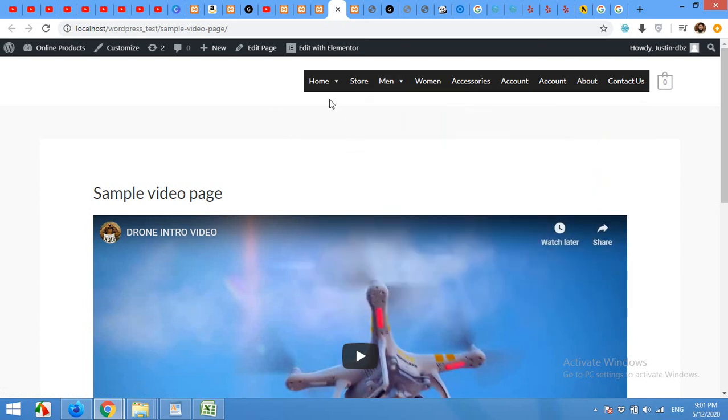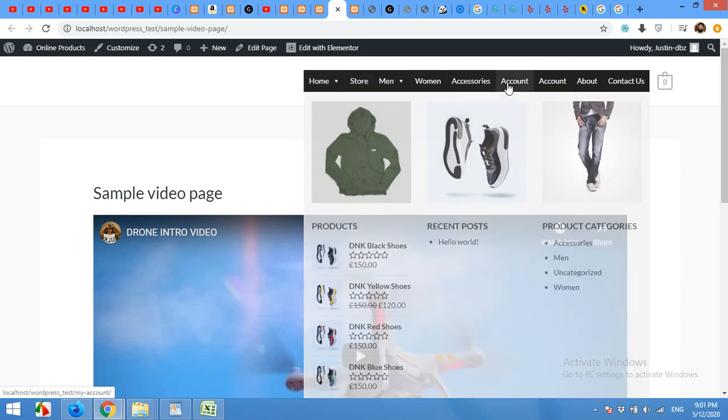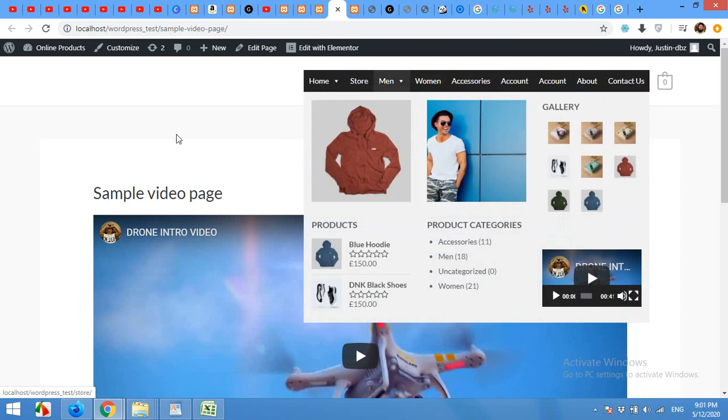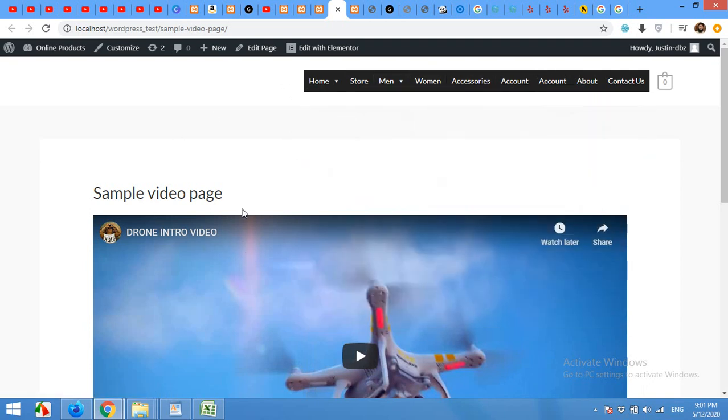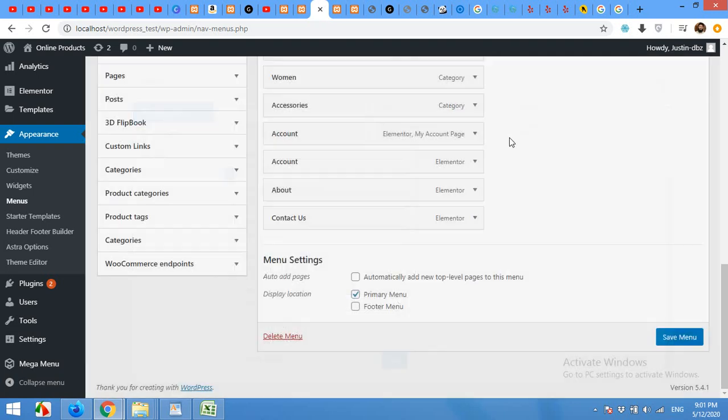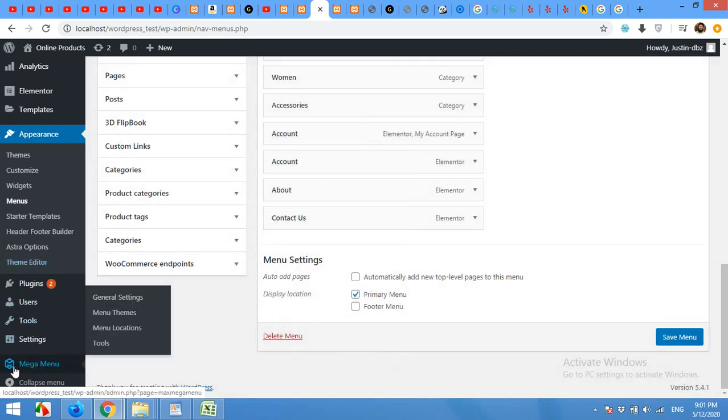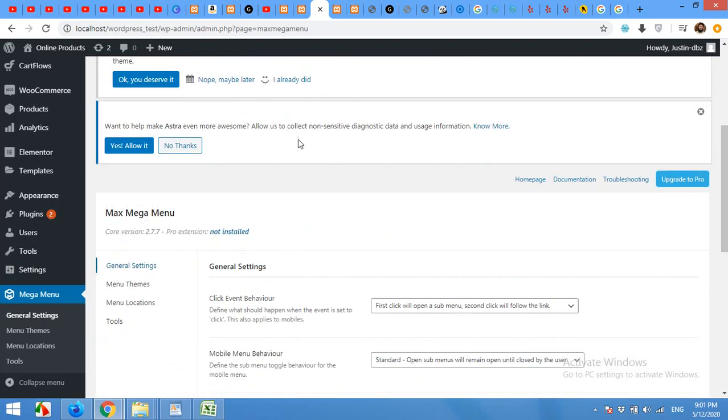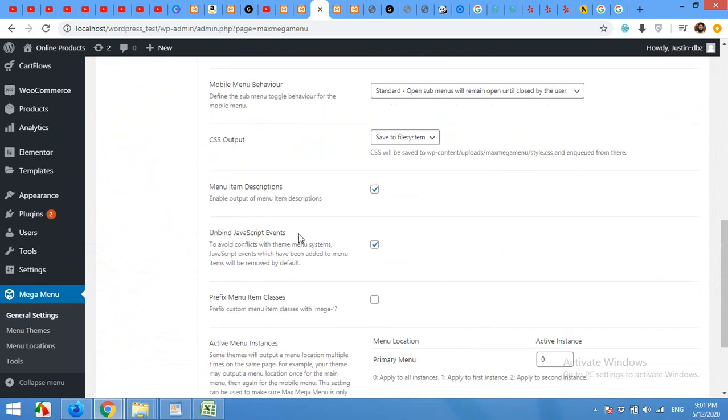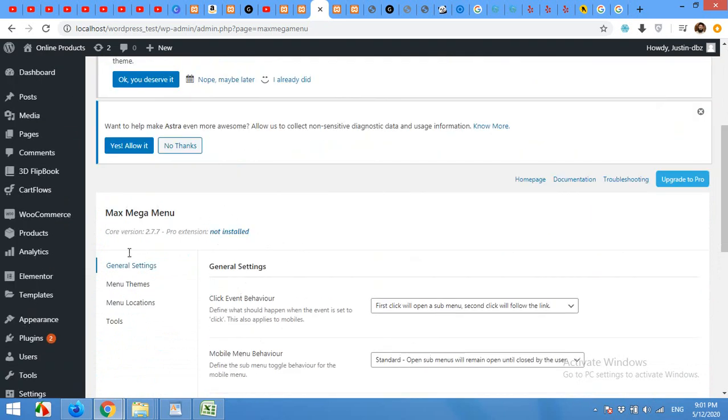So now if you can see that the menu is not matching my website colors, it's white and gray. So for this, close the menu and click on the mega menu. General settings. On the settings page, click on general settings and menu themes.